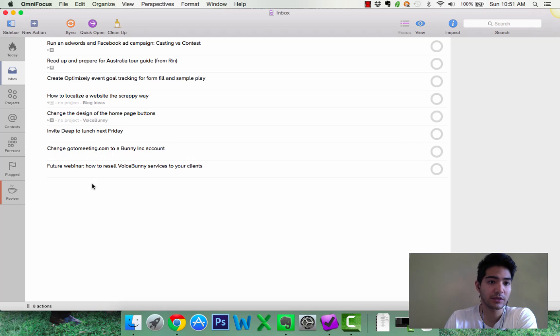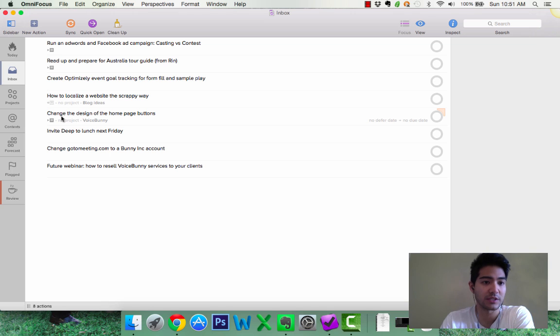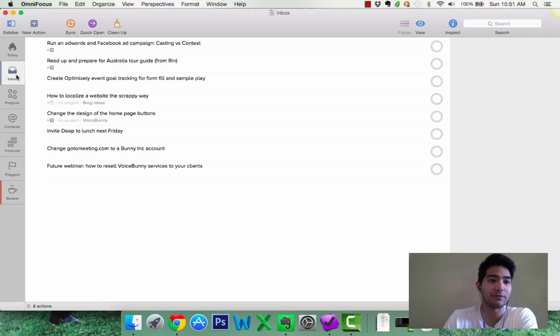Or that they aren't necessarily assigned to a project. So here's my inbox. This is my single inbox, right? All other inboxes should be at zero. This is the only inbox I have.